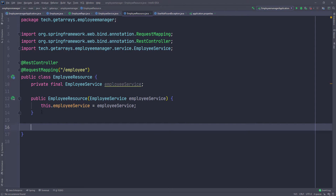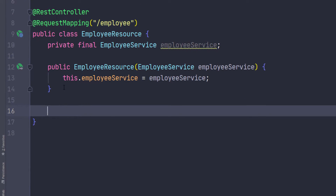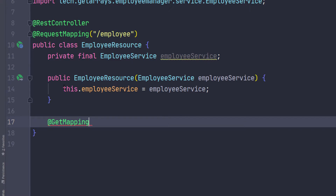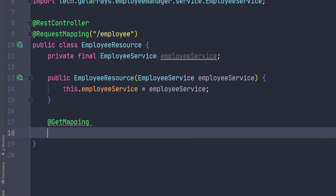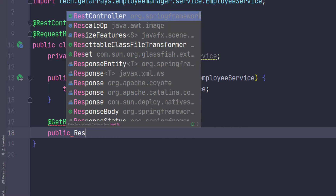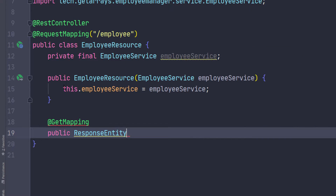The first method I want to have in this class is one that can return all of the employees in the application. So I need to give this a mapping — let's do a @GetMapping because that's going to be a GET request to retrieve all of this information in the backend. I want this method to return an HTTP response, and there's a very handy class we can use in Spring called ResponseEntity. The ResponseEntity is a generic, so we have to pass in what type of data is going to be in the body.